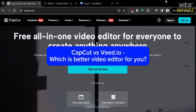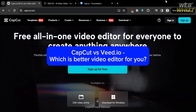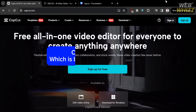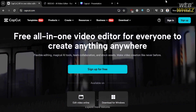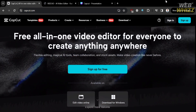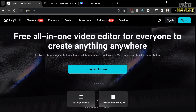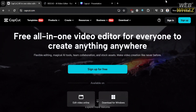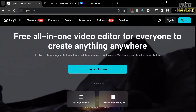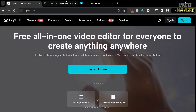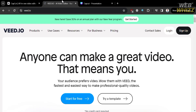CapCut vs Vid.io — which is the better video editor for you? Hello and welcome to our channel WebWiz. In this tutorial, I'm going to show you a comparison review between CapCut and Vid.io, so please watch till the end to properly understand the tutorial.